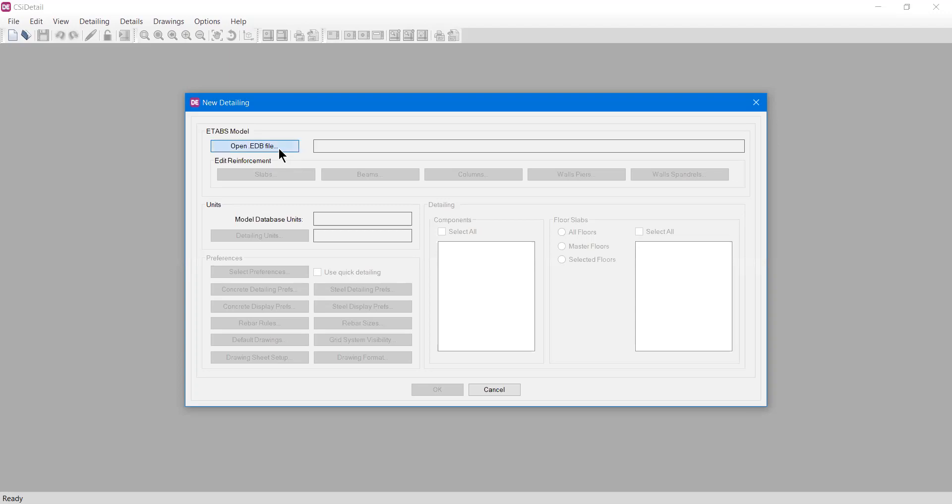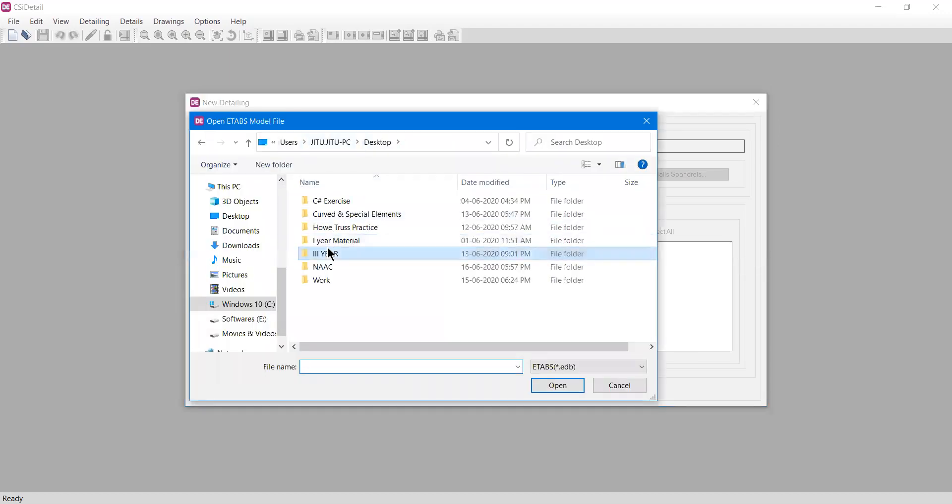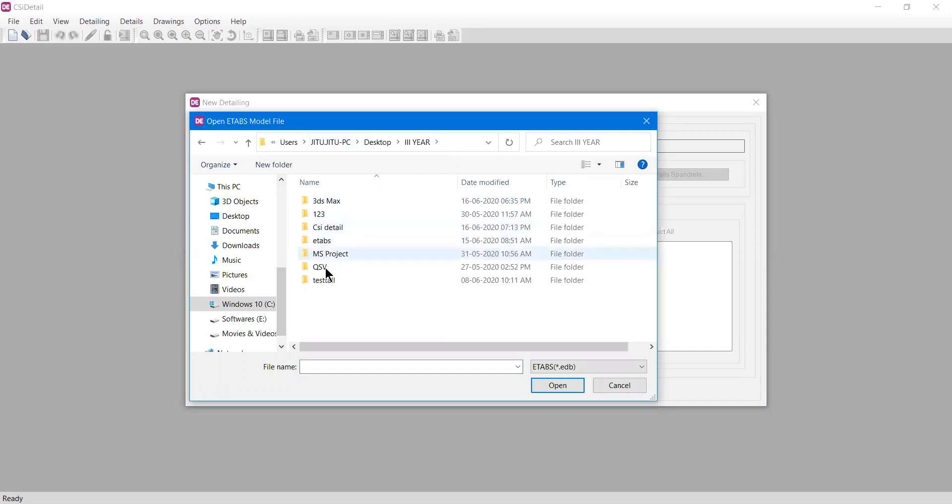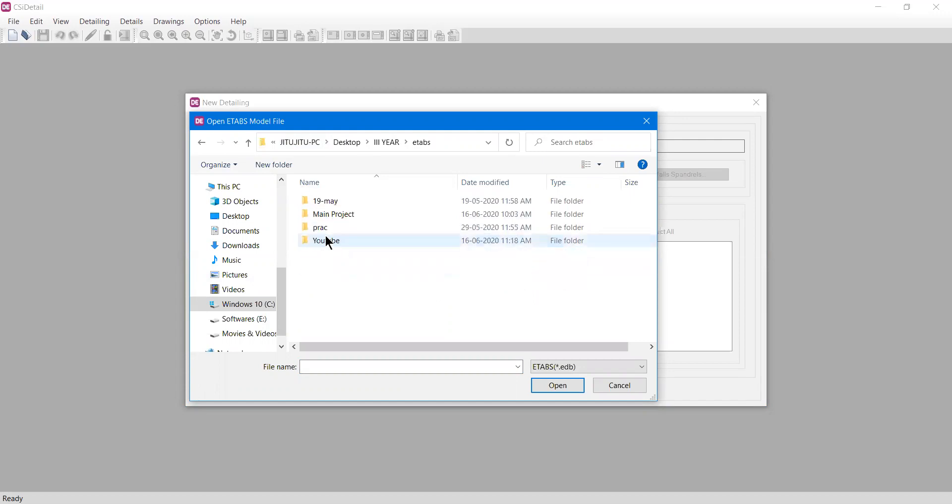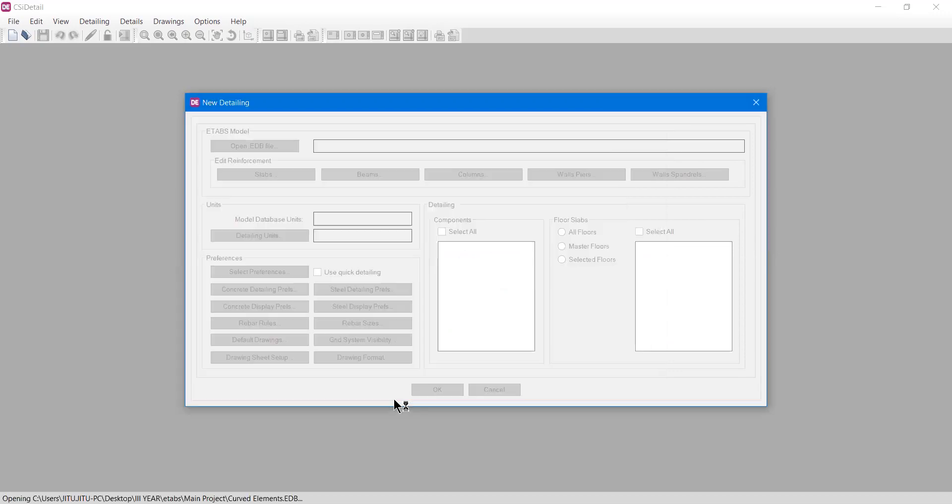I'll click open.edb file and go to desktop. I have a file my students were using. I'll move to that file, ETABS main project, and I have a curved element file here. I'll open it.